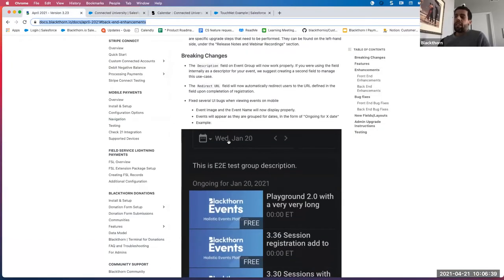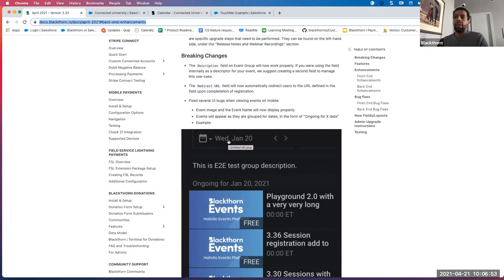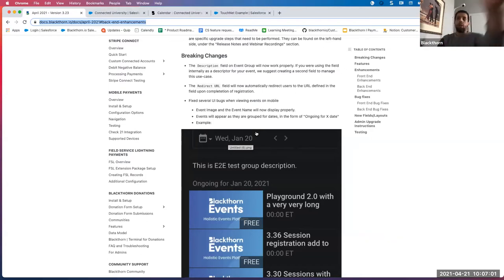The next breaking change is another big one: the redirect URL field on the event will now automatically redirect users to that defined URL when they check out for your event. So once they check out and pay for registration, it will automatically redirect them to that URL. Previously, your attendee would be taken to a confirmation page, click done, and then be redirected. Now that redirection is automatic. I'll show you how that works.